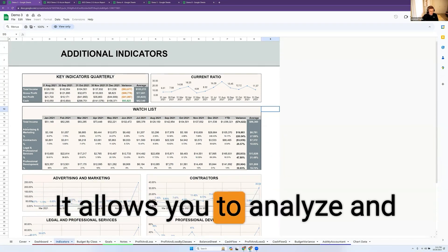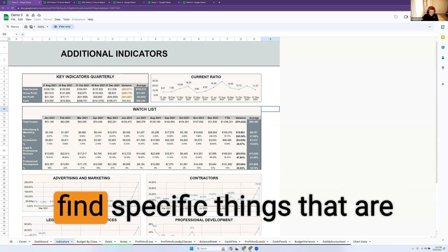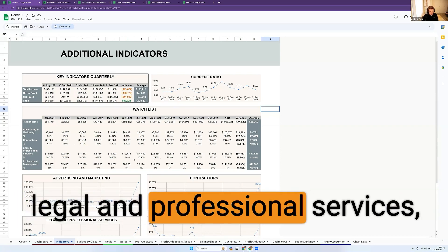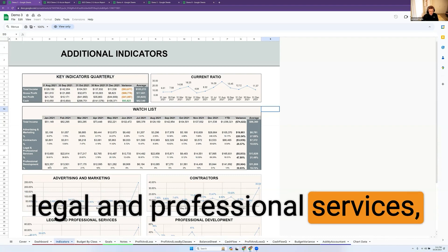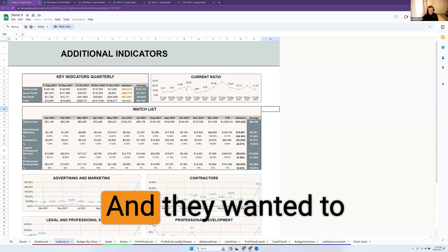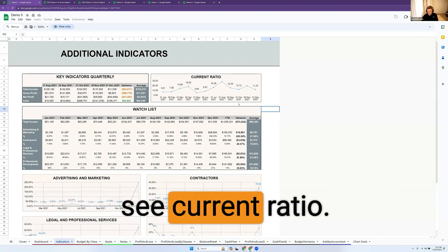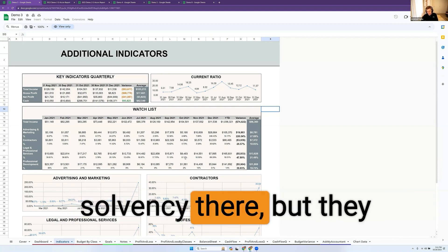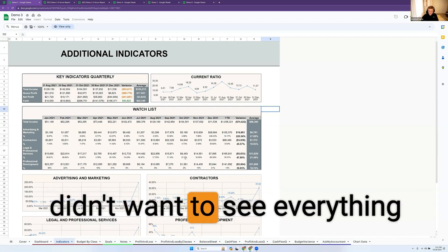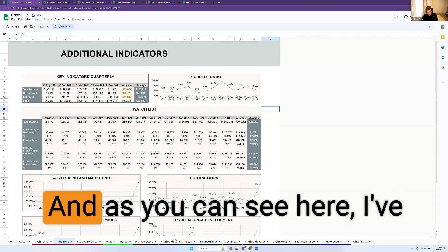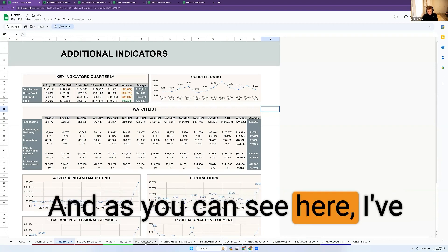It allows you to analyze and find specific things that are bothering that business. In this case, it was contractors or legal and professional services, and they wanted to see it as a percentage of their revenue. They wanted to see current ratio, their solvency, but they didn't want to see everything that was able to bring in.